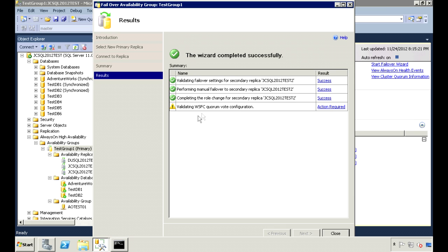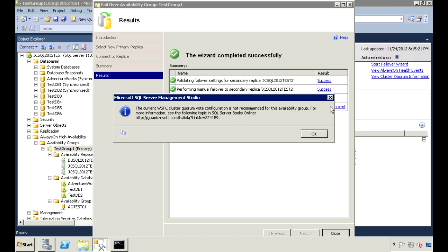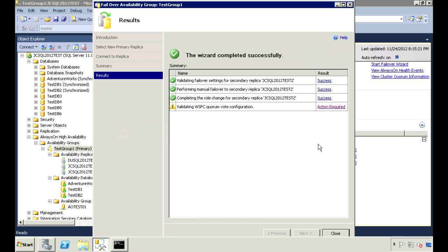It failed over successfully, but we get a warning here saying that the Quorum Vote configuration is not recommended for this availability group.